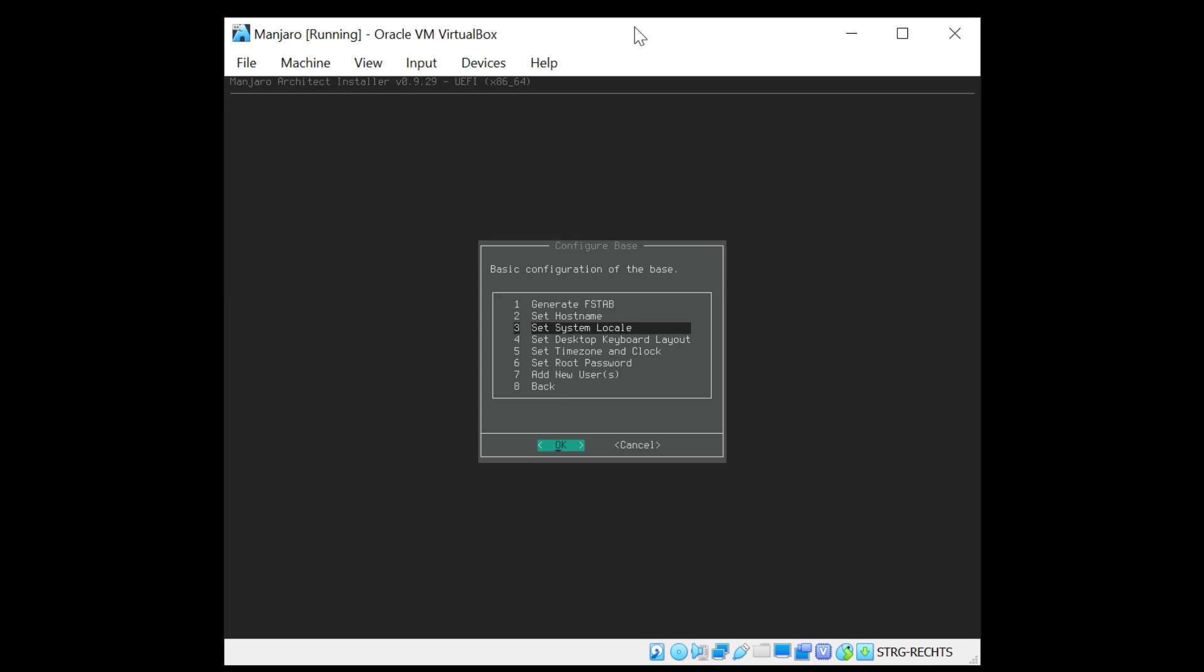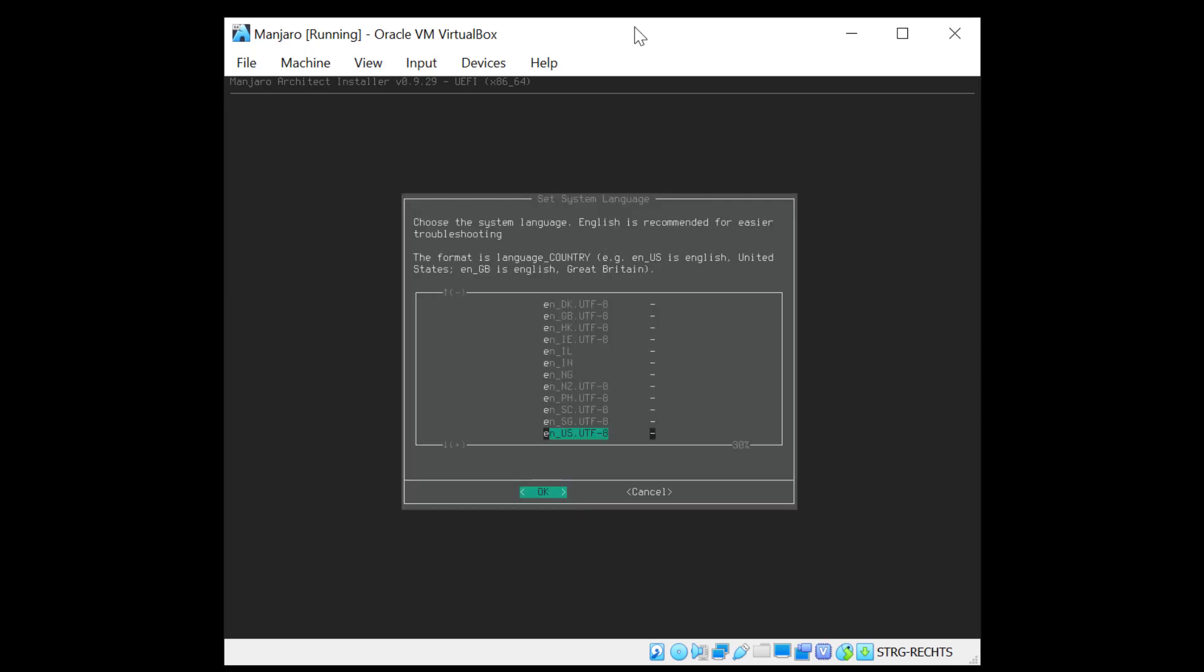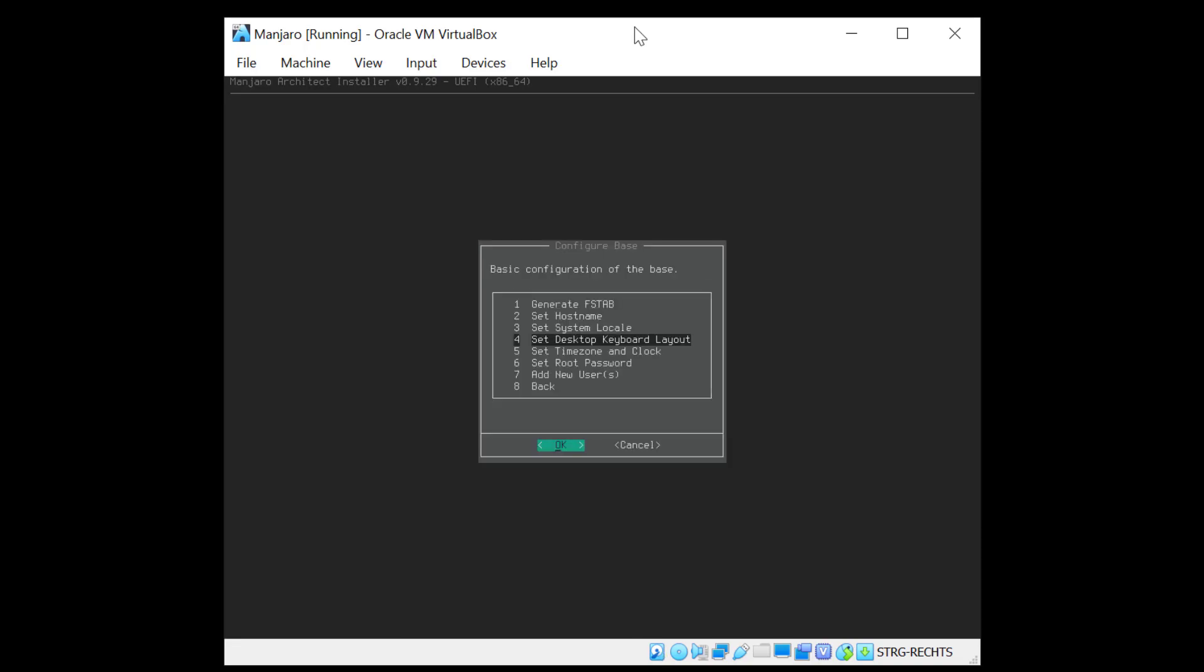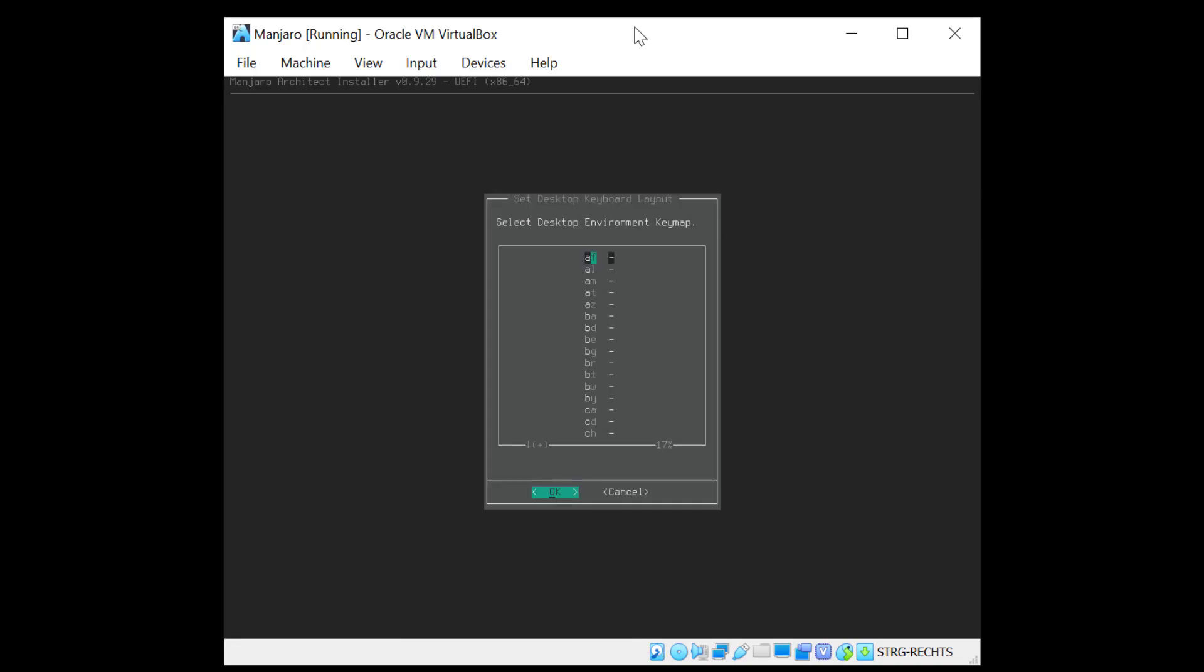Now system locale. And English OS is the one I want. So that's fine. Now desktop keyboard layout. And I'll have to scroll down again to my keyboard layout which is CH.